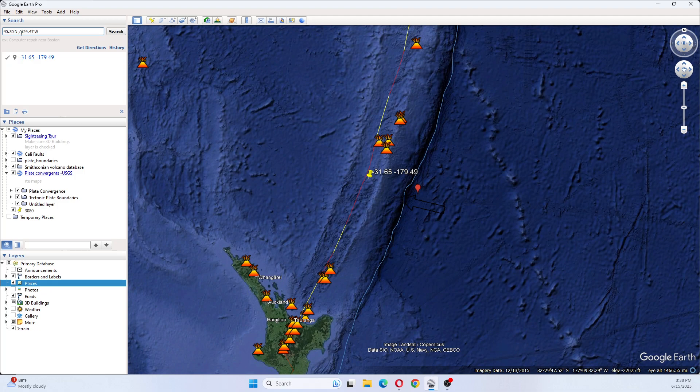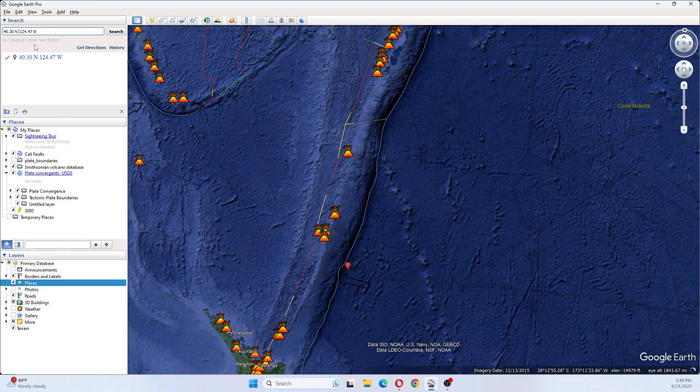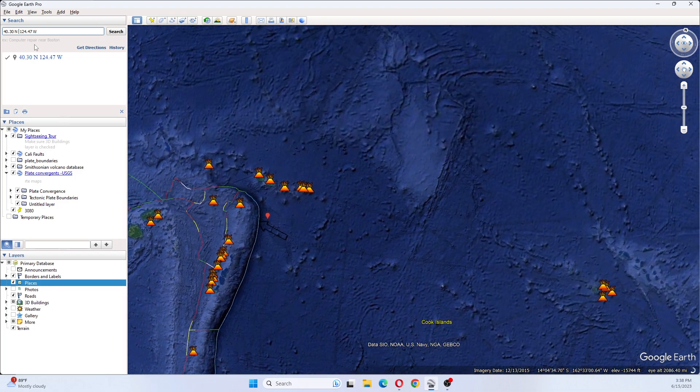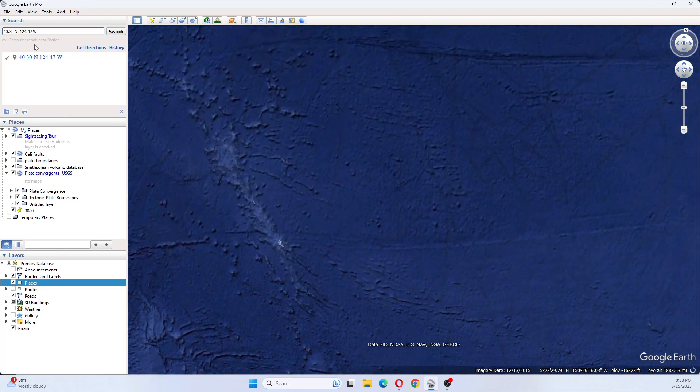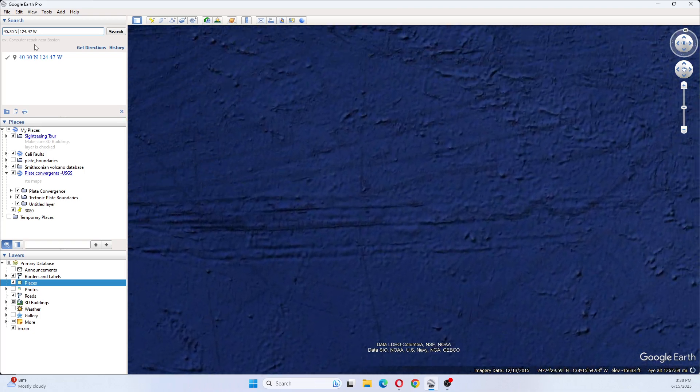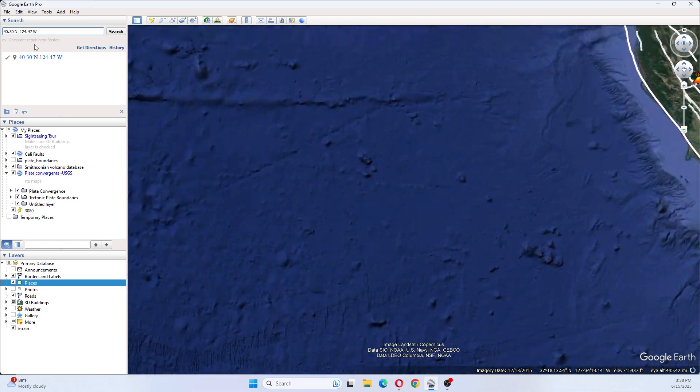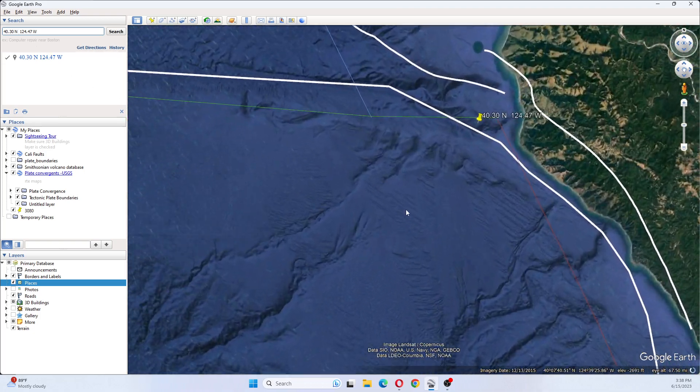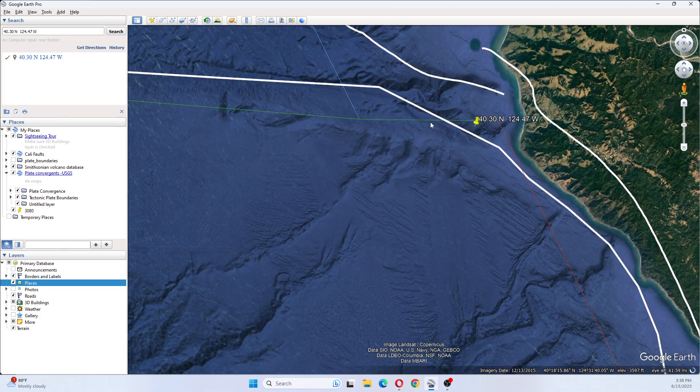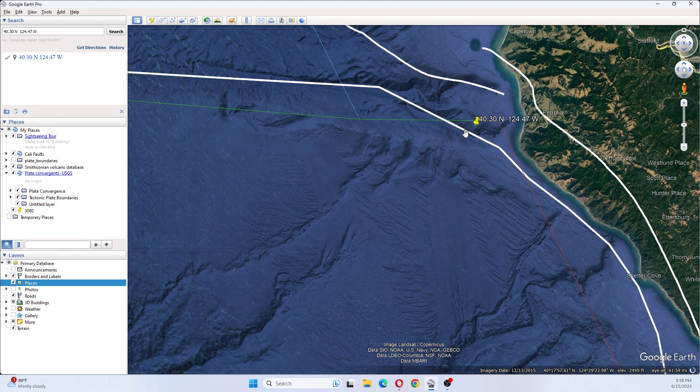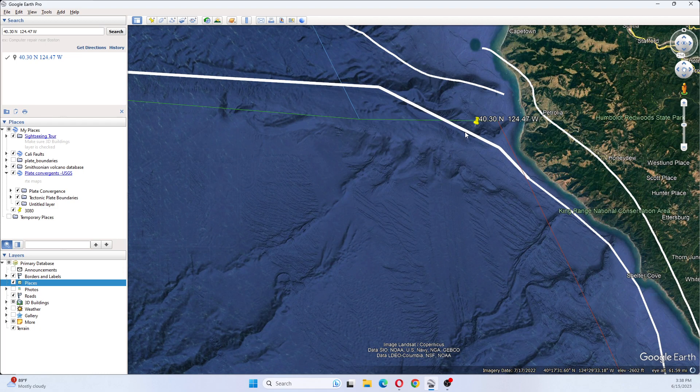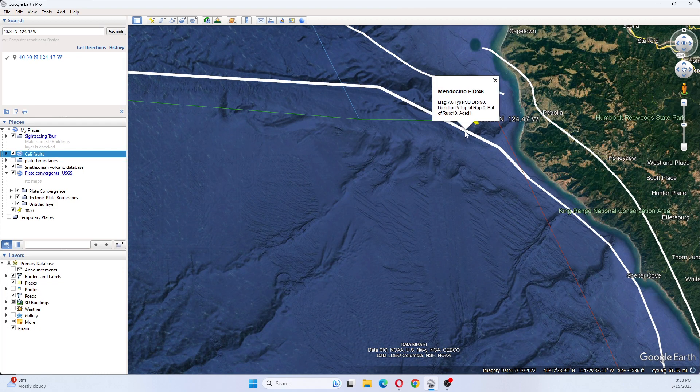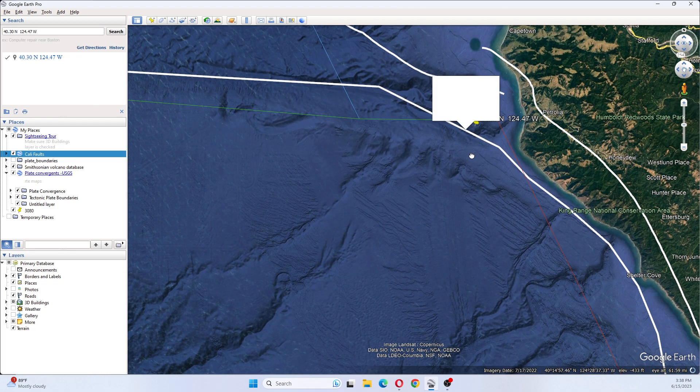And I don't believe that 7.2 is going to be the last quake today. It seems to be a big quake day. So this one is over here, near Mendocino Fault.